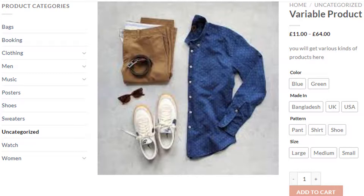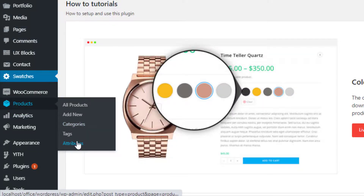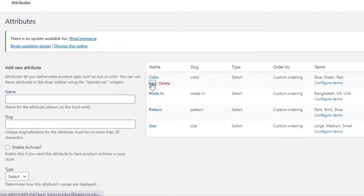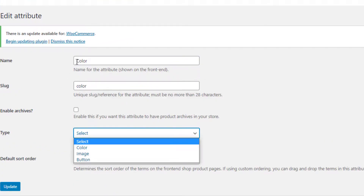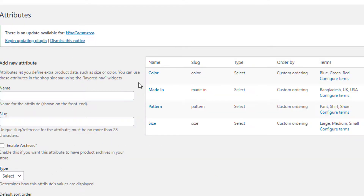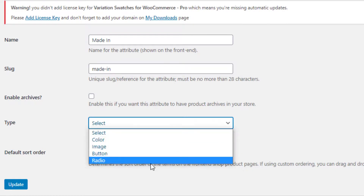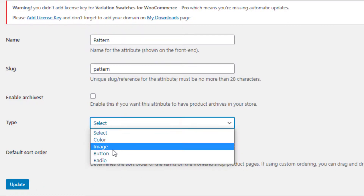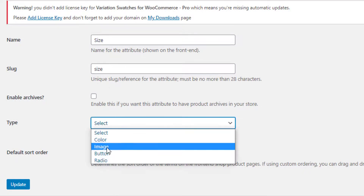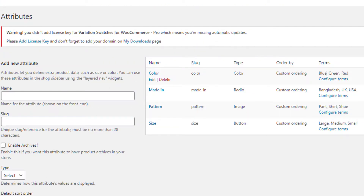You can see the Color attribute is showing only the name of the colors but not the actual colors. The same goes for the Pattern attribute — it's not showing any images for Pattern and Shoe variations. With the help of the Variation Swatches plugin you can fix these issues. Navigate to Attributes under Products. For the Color attribute, click on Edit, select the Color type, and click Update. For the Material attribute, select Radio type; for Pattern, select Image type; and for Size, select Button type.